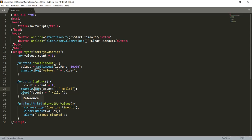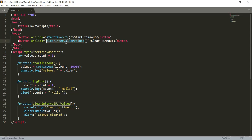This is another function, this is clear interval for value. This function is being called from here and inside this function what we are doing is clearing the timeout values.